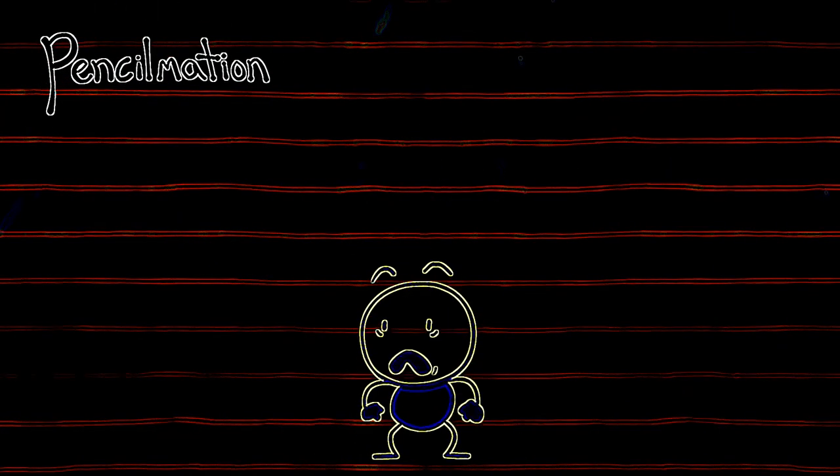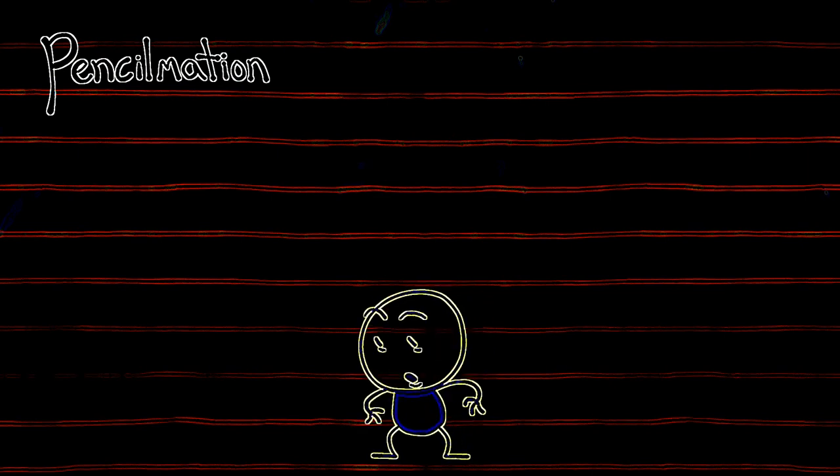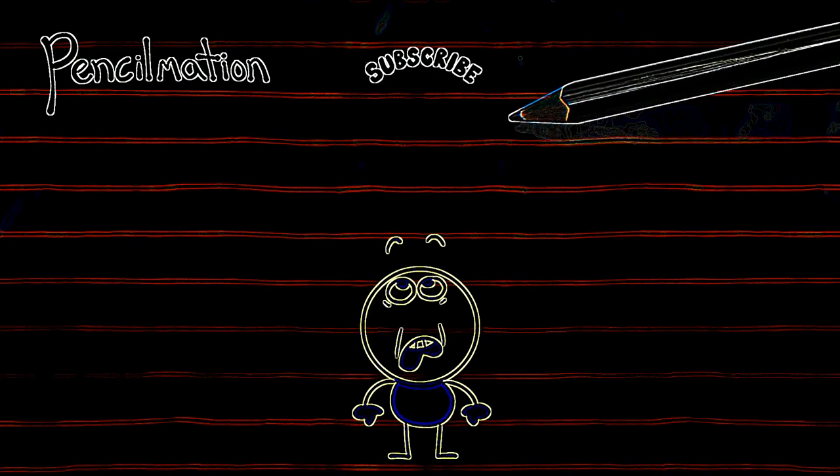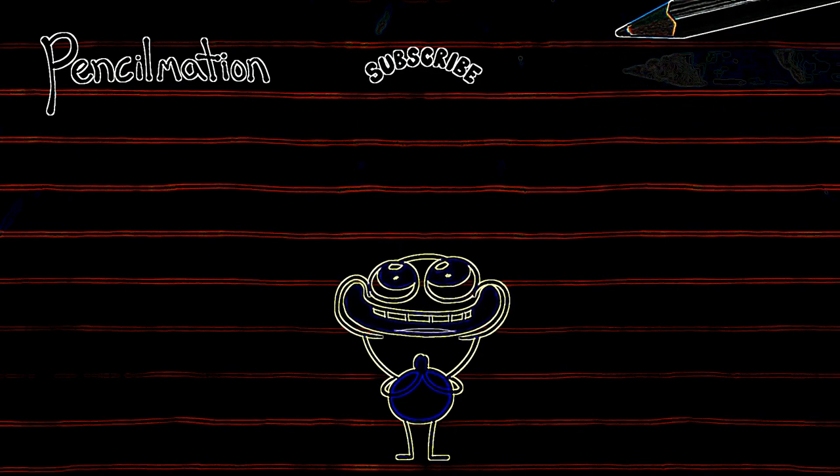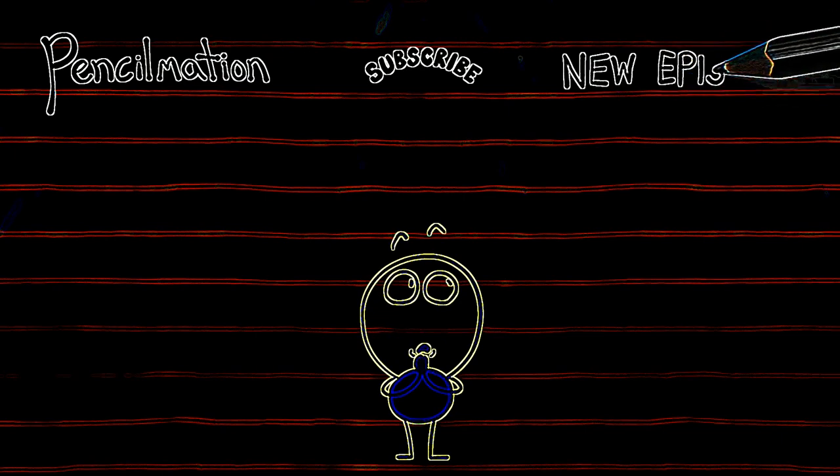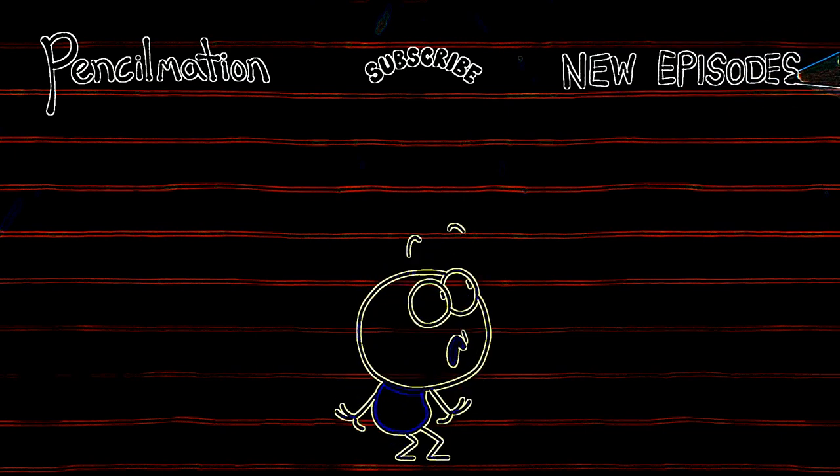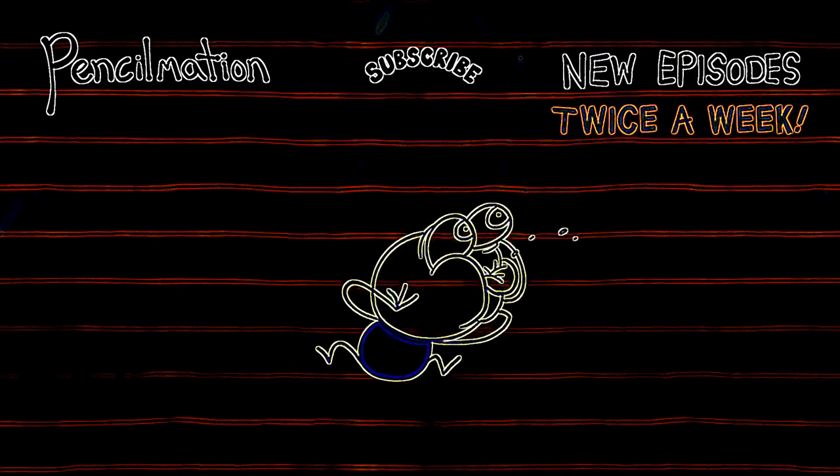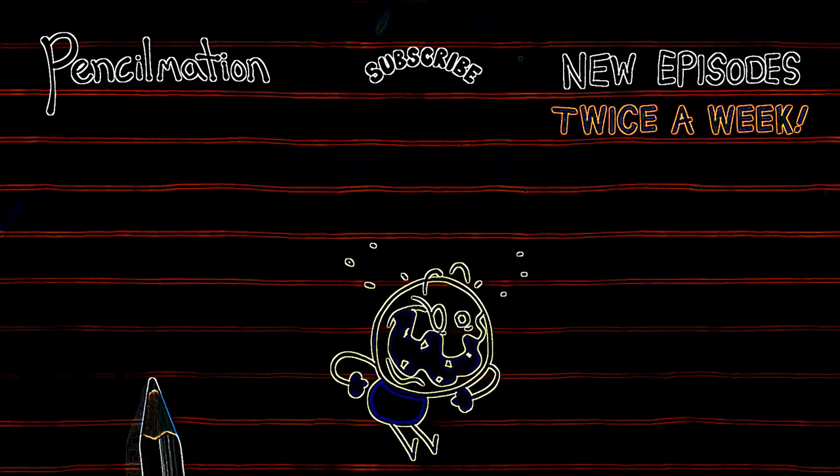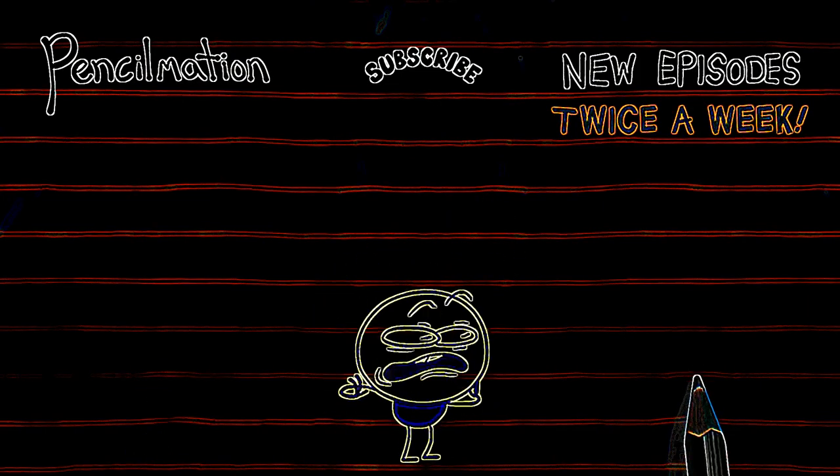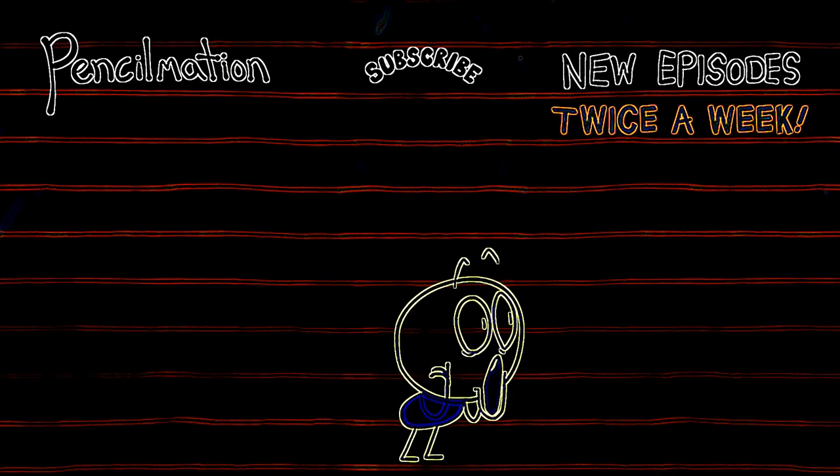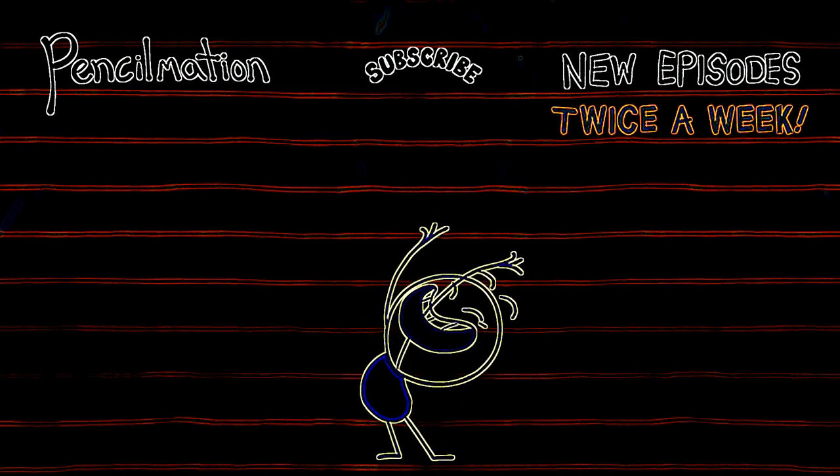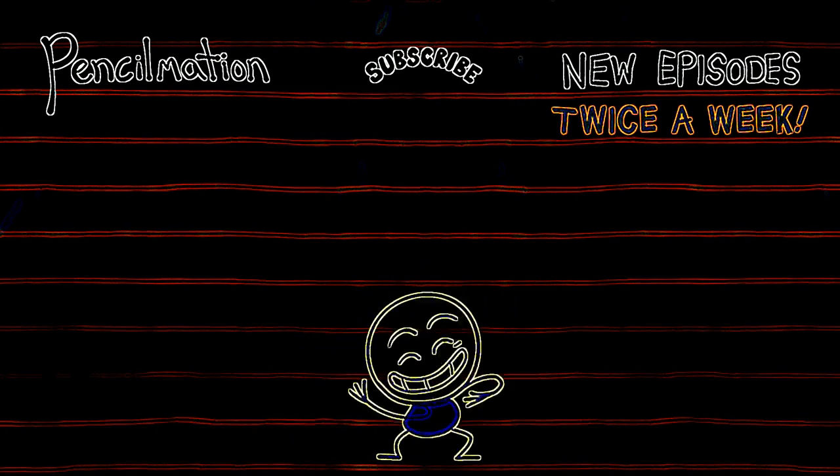and thanks for watching Pencilmation. If you enjoyed this episode, why not subscribe? And while you're here, you might as well keep watching. We've got loads of Pencilmation episodes ready for you right here, right now. So come on, take your pick. The choice is yours.